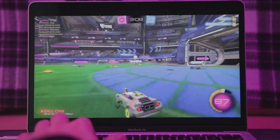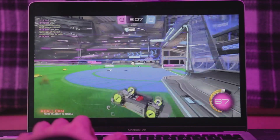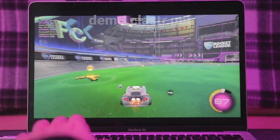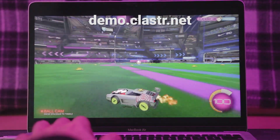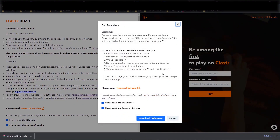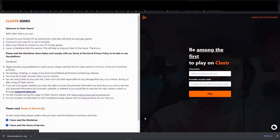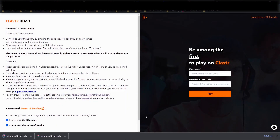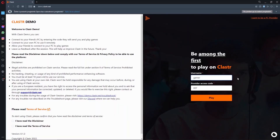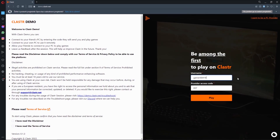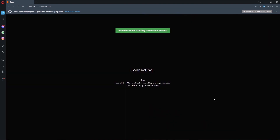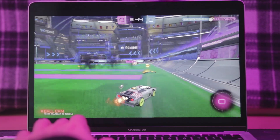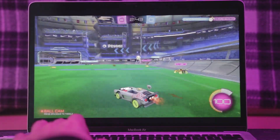If you do have a gaming PC at home but you often use your Mac or iPhone, you can download Cluster Demo, which allows you to connect to your own gaming PC. First, download our provider application on the PC you want to connect to and run it. On your Mac, go to demo.cluster.net and type in the provider access code. Within a minute, you're connected to your own PC and you can use it like you're in front of it with minimal latency.